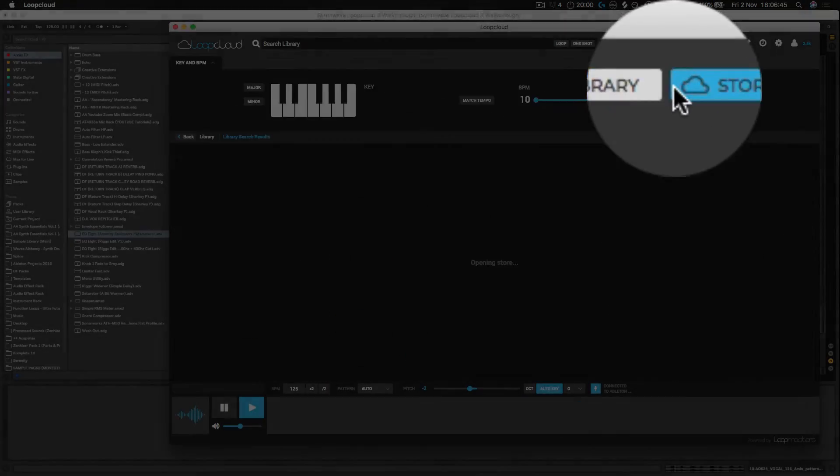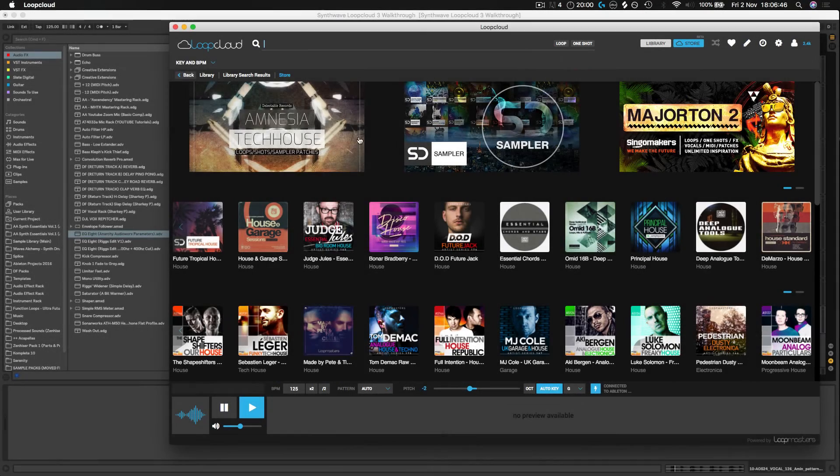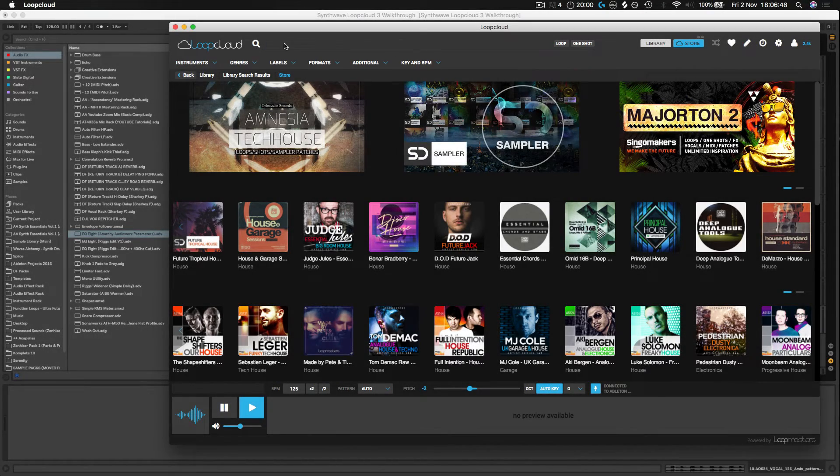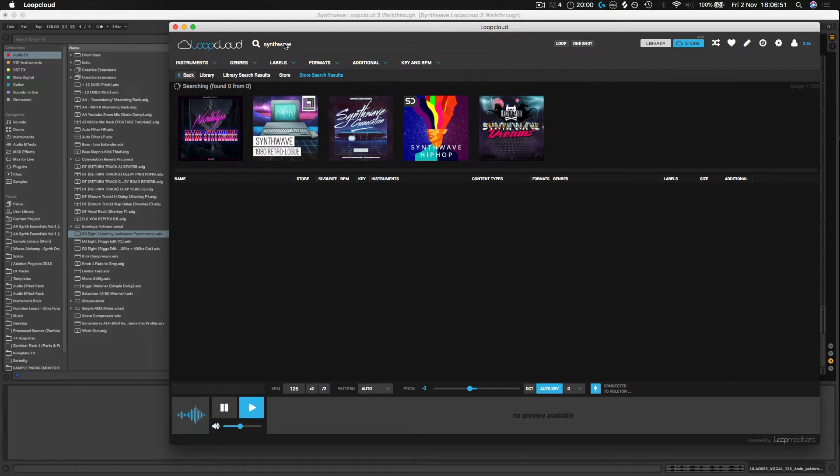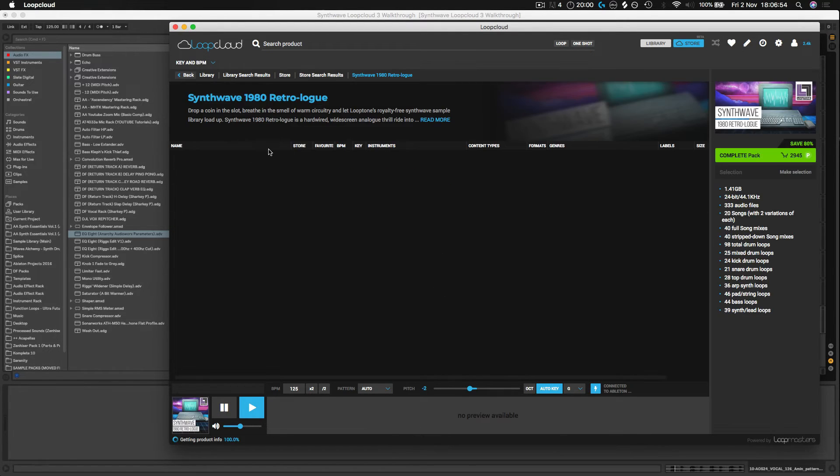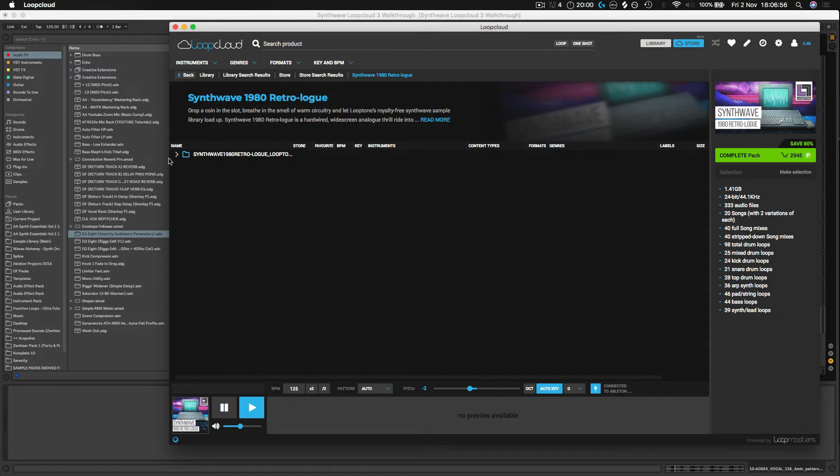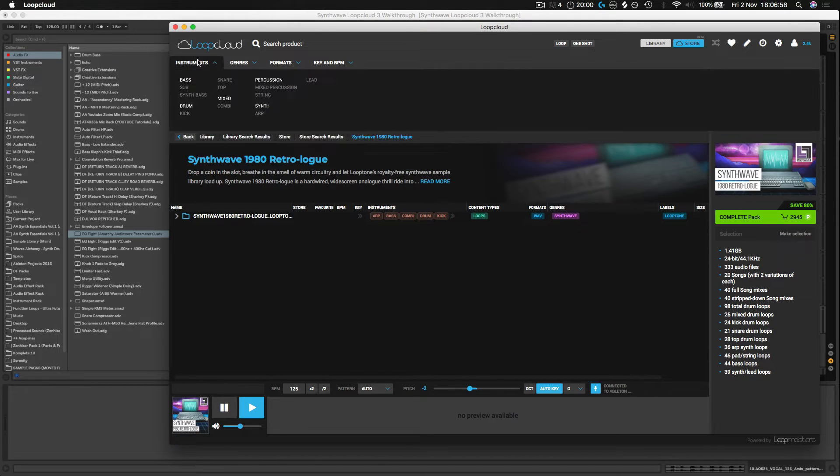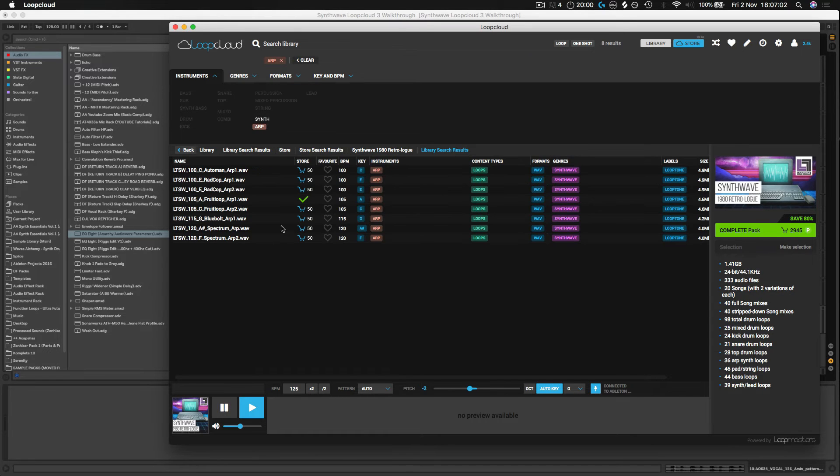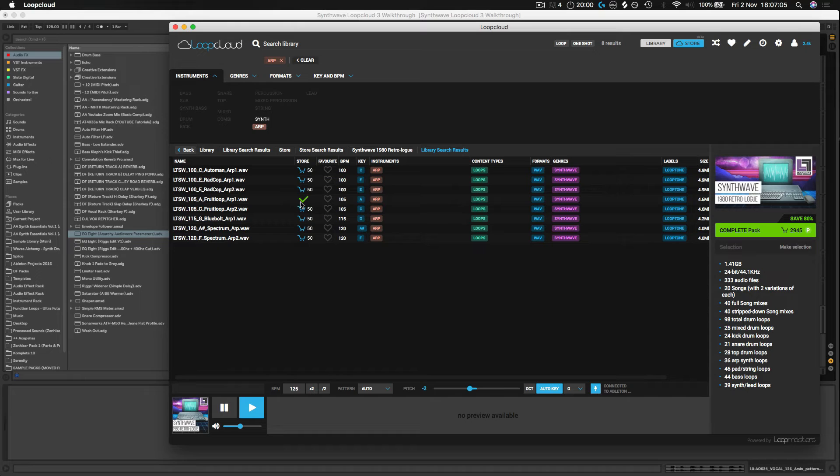Jump over to the store now. I'm going to search synthwave. Let's jump into this one. I think I might have used this one before, so it's a cool little sample library. Let's go into instruments and maybe to ops. Yeah, I've definitely used this one before. As you can see, if you've been in this sample library before and you've bought samples, then it'll put a little tick there so you don't waste your points and you don't end up buying the same sample twice.